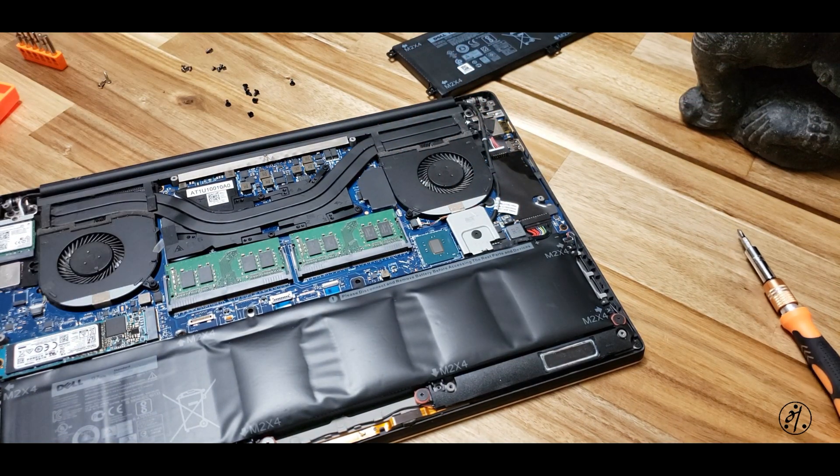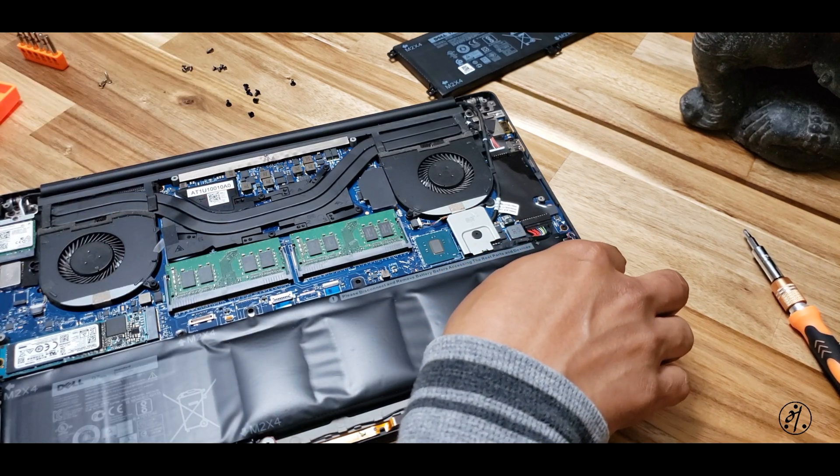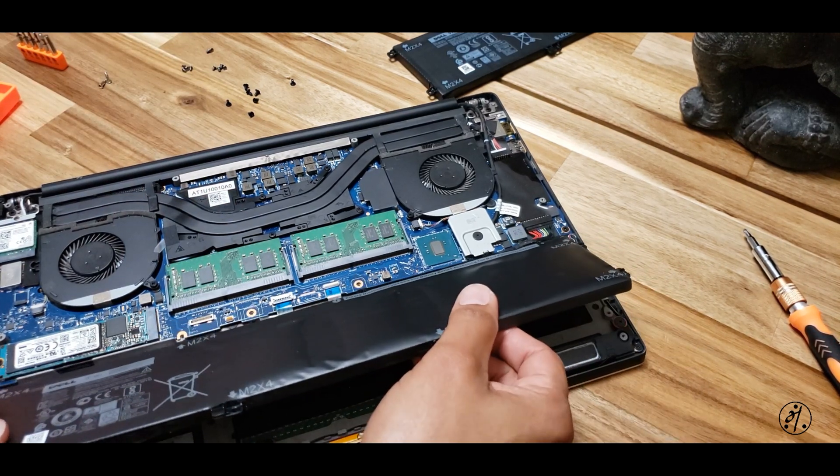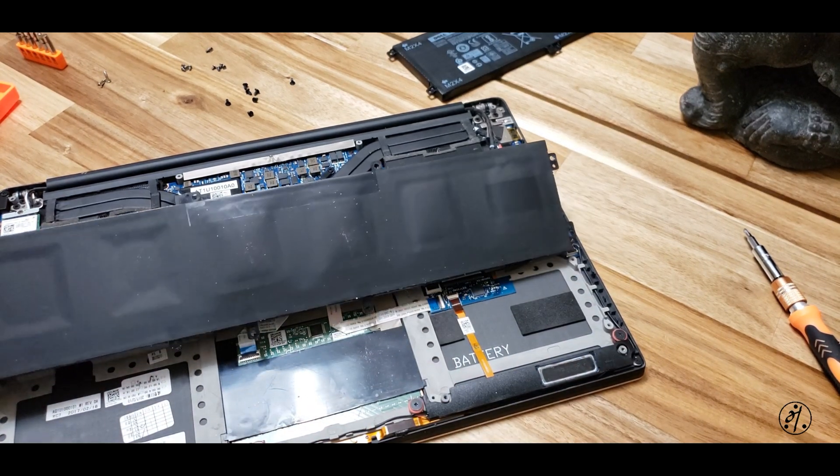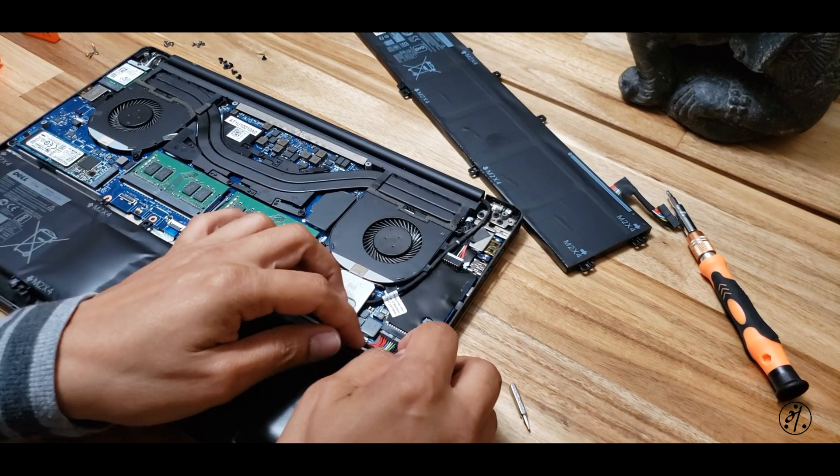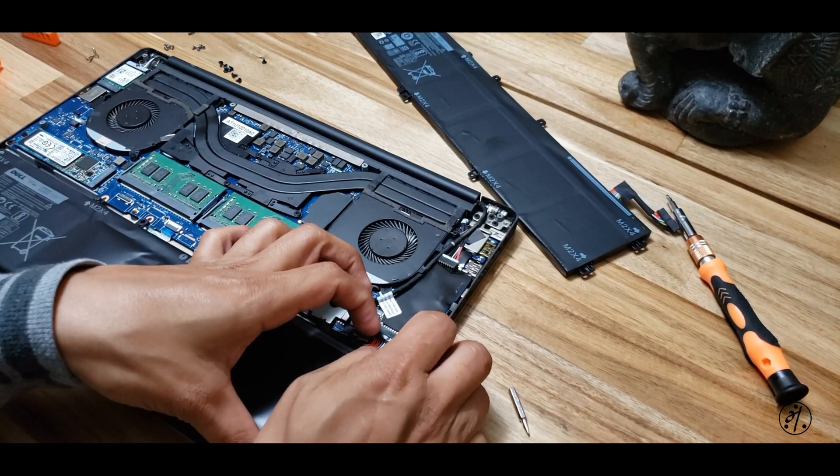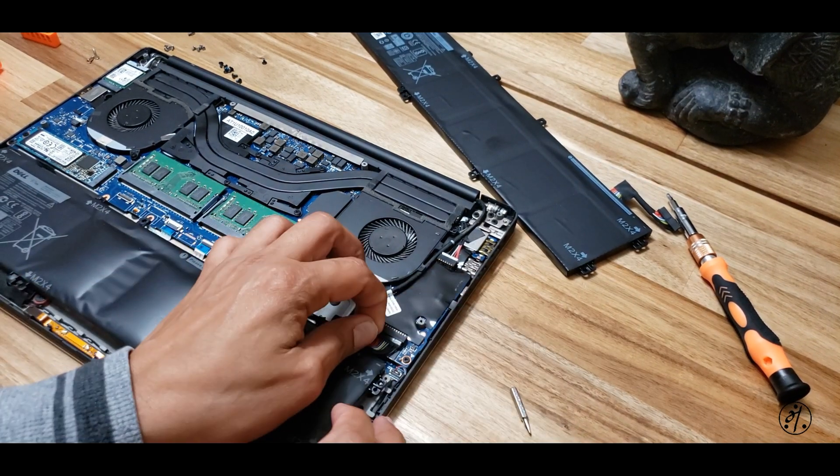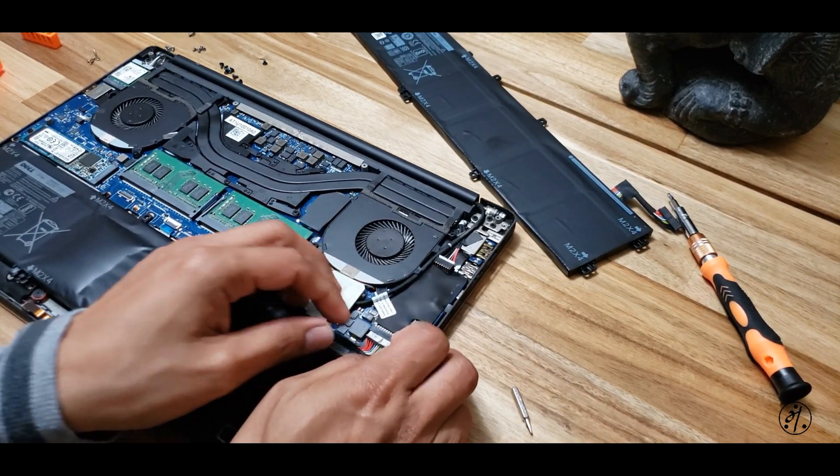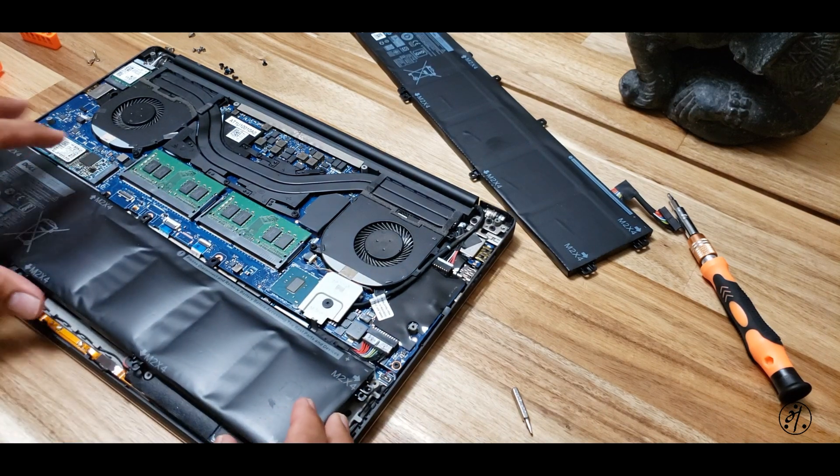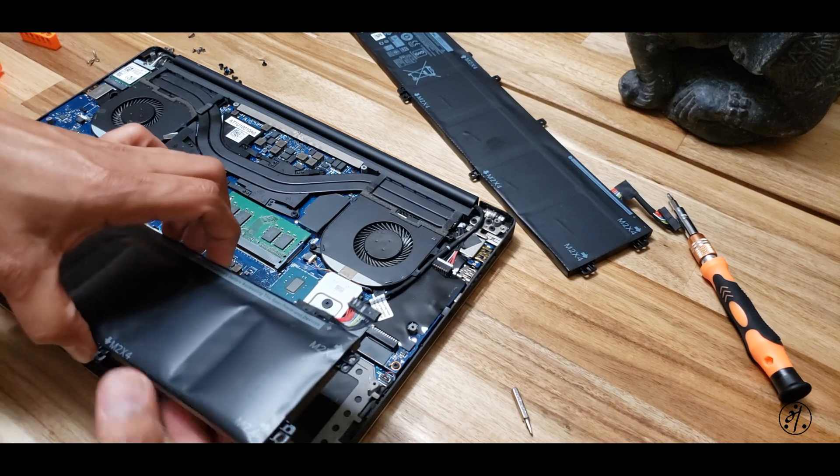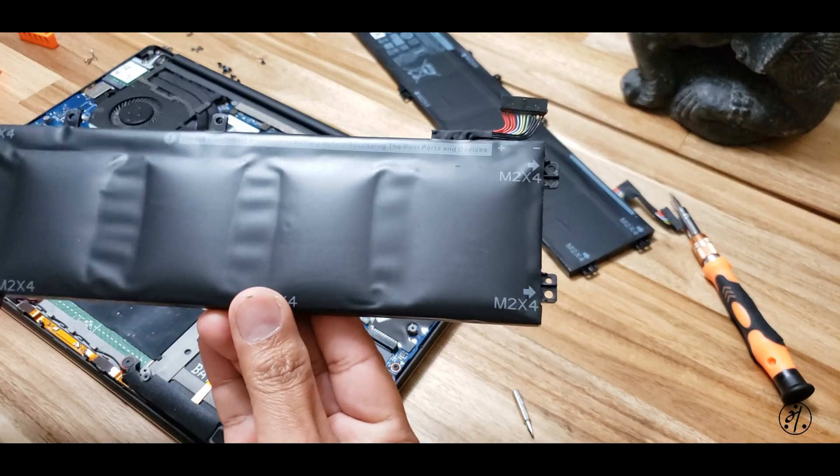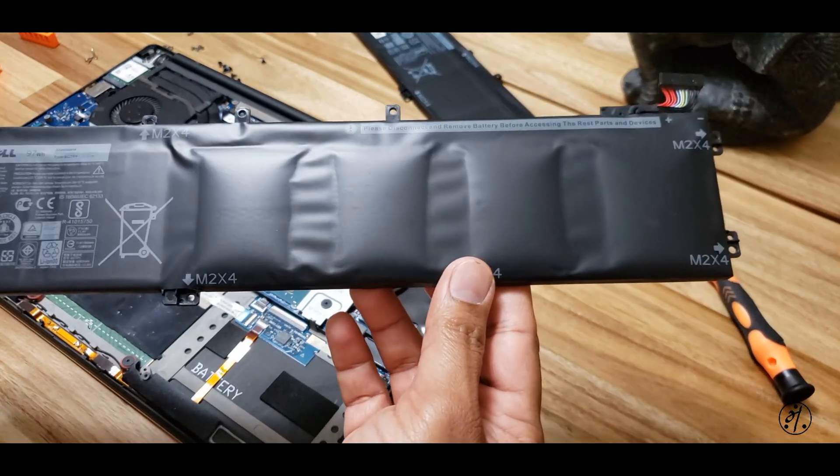Okay, let's disconnect this plug. There you go.